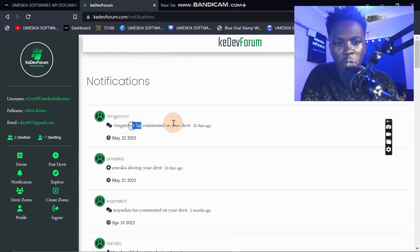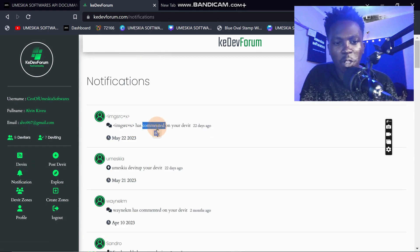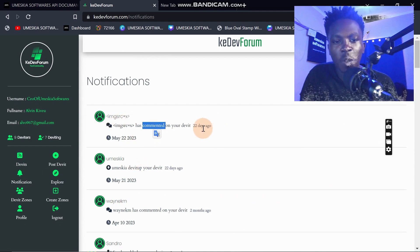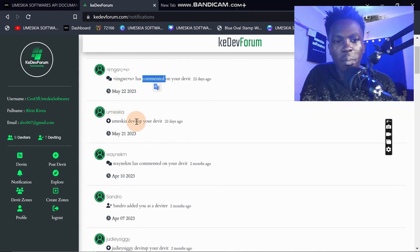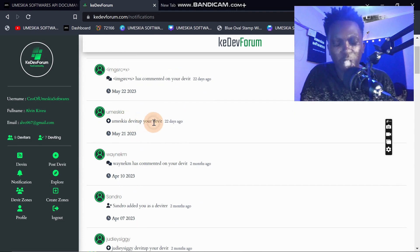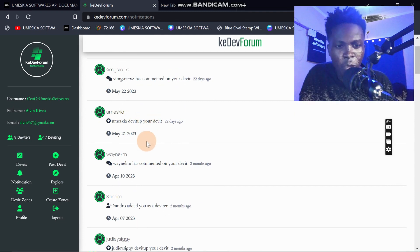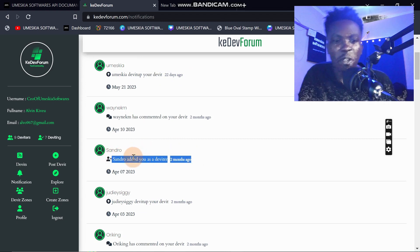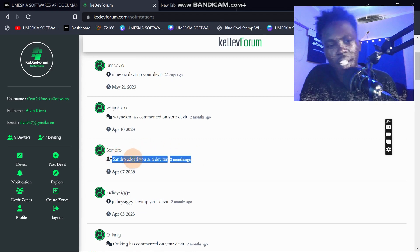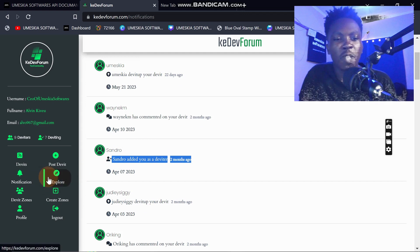Notifications mean that when someone comments on your derivative you will receive a notification, and when someone upvotes your derivative you will also receive a notification. When someone adds you as a derivative you'll receive a notification too.